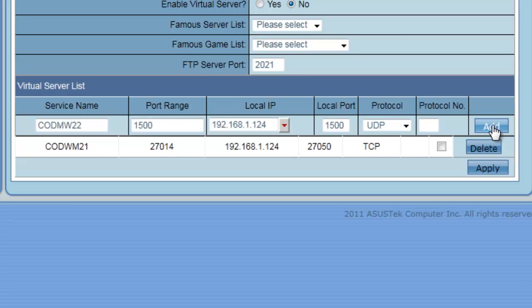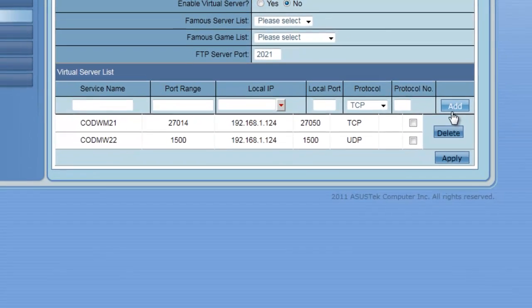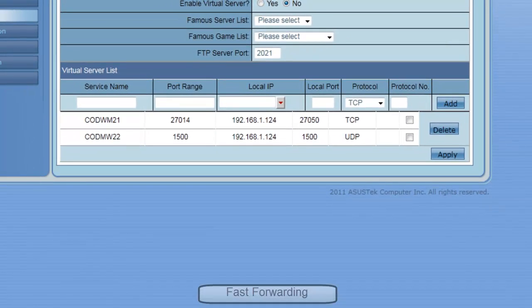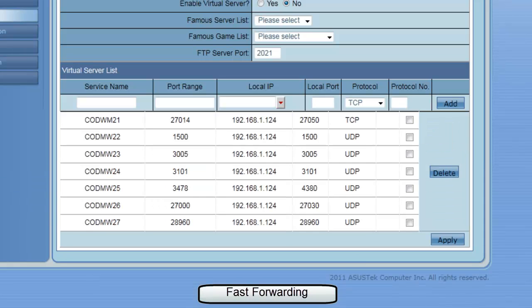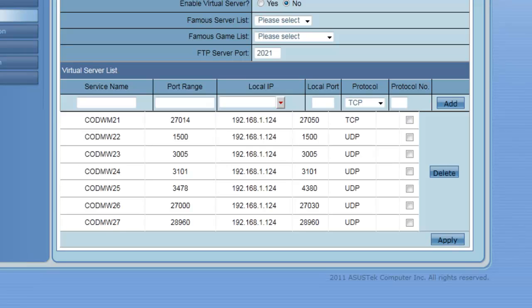Let me add that. Okay, so there we go. Now I've entered in all of the necessary ports.